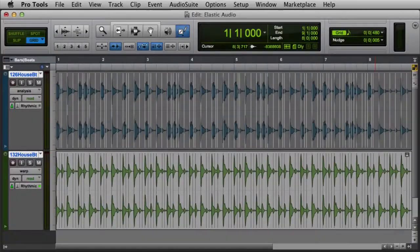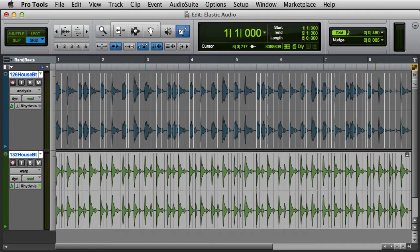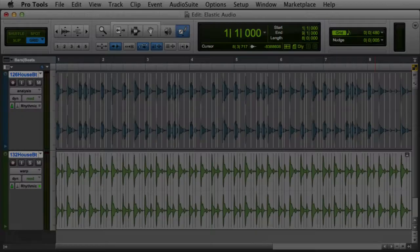There are three types of Elastic Audio markers in Pro Tools: event markers, warp markers, and tempo event generated warp markers. All three types of markers are visible in Warp View, whereas only event markers are visible in Analysis View.